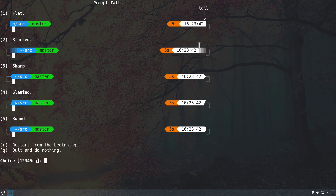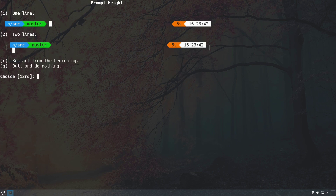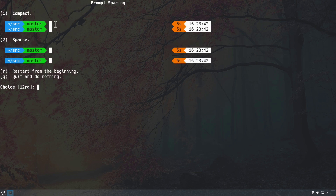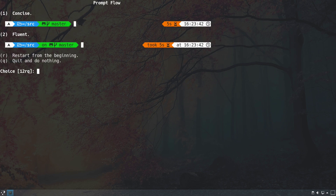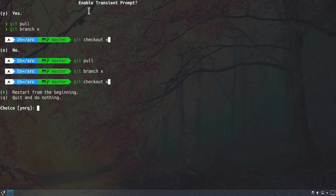For prompt tails we go with flat by hitting number one. For prompt height we choose one line by hitting number one. For prompt spacing we choose sparse by hitting number two for a bit more distance between prompts. For icons we select many icons by hitting number two for a more graphical look. For prompt flow we choose concise by hitting number one.